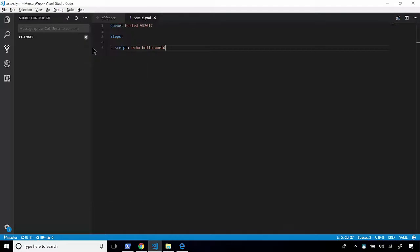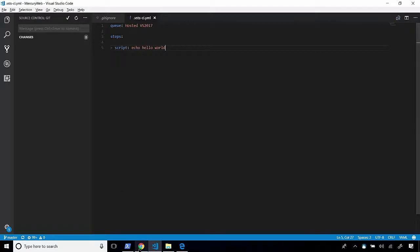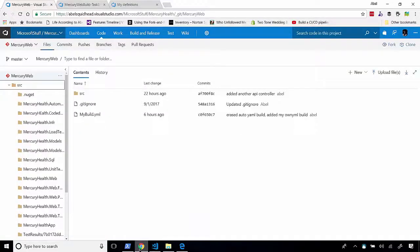Now, once I push my code into VSTS, it will recognize that there is this VSTS-ci.yaml file. And it will immediately create a continuous integration build. So, let me show you what that looks like.